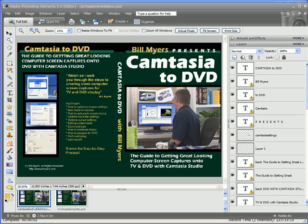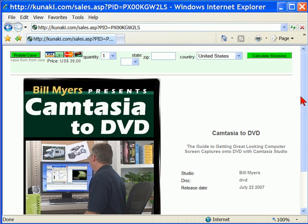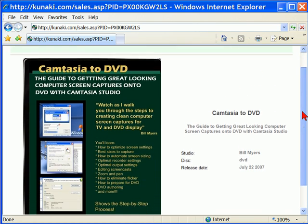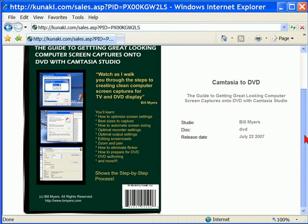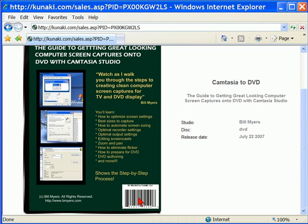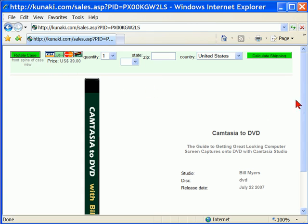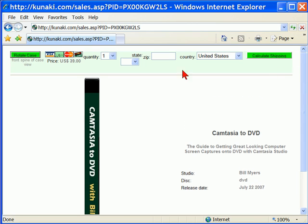I'll show you what the case cover looks like at Kanaki, and that's the company I use to duplicate and distribute my DVDs. This is what the front cover looks like and we'll rotate the case. This is what the back cover looks like and you'll notice that it's got copyright and barcode. This is what the spine of the case looks like and we'll go back to the front.